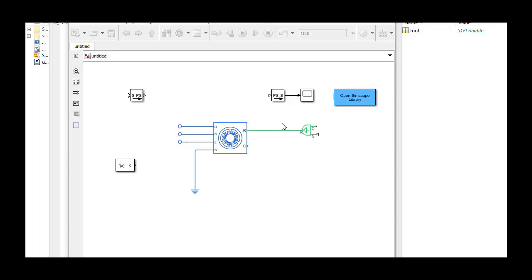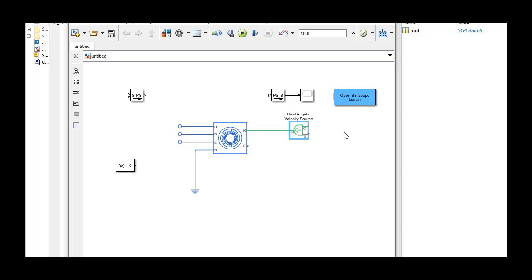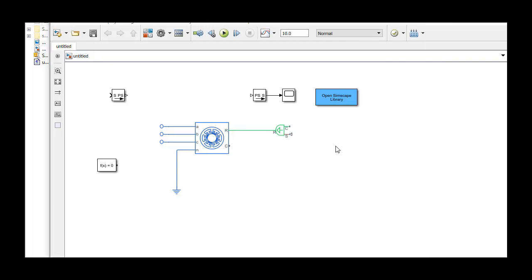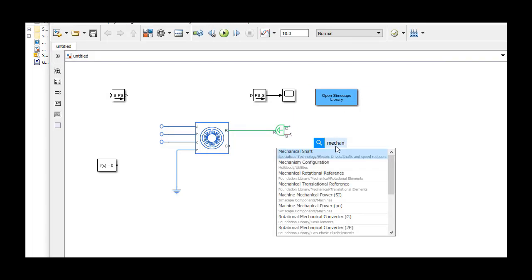You can think of this block as a torque source that will make the rotor follow a specified angular trajectory. We then connect the mechanical reference to the ports labeled with C.